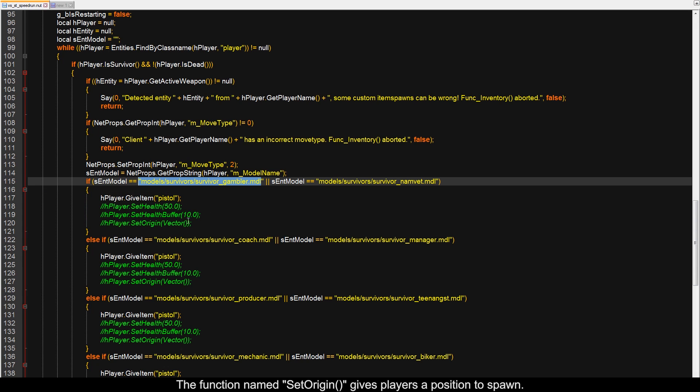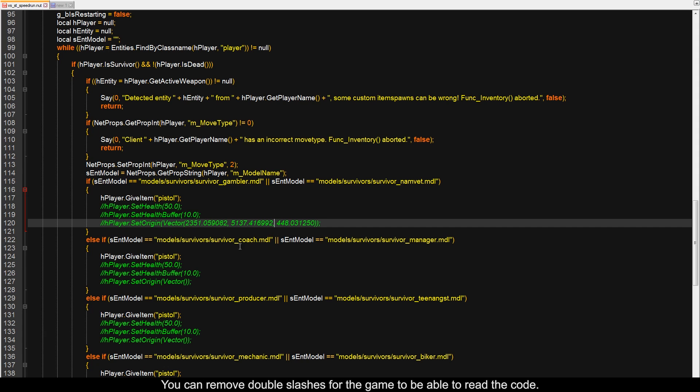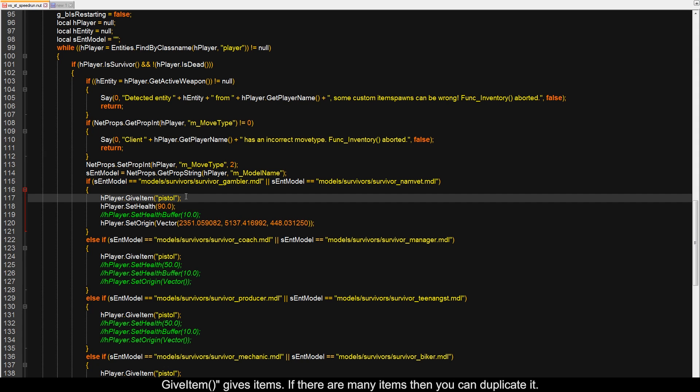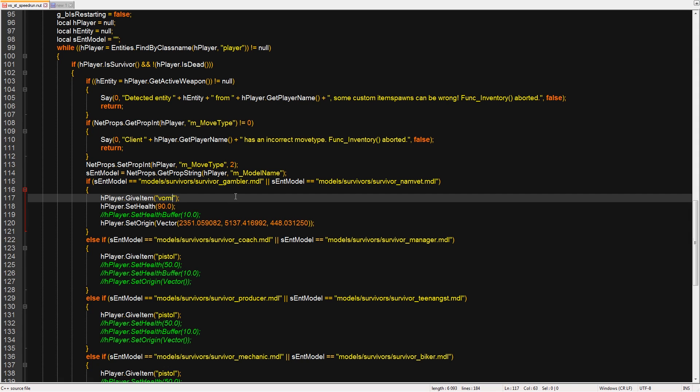The function named set_origin gives players a position to spawn. You can remove double slashes for the game to be able to read the code. give_item gives items. If there are many items then you can duplicate it. set_health adds HP to the player, and set_health_buffer adds temporary HP.